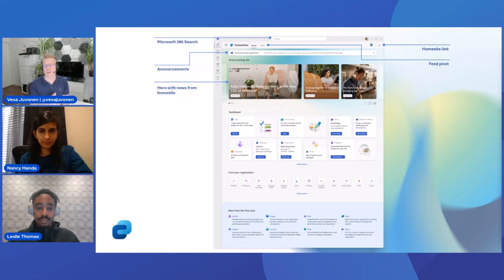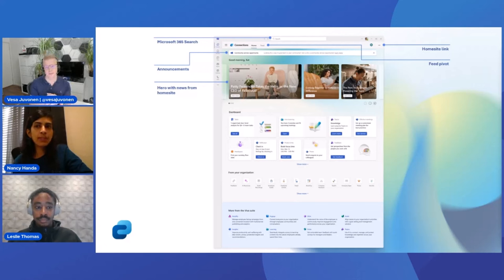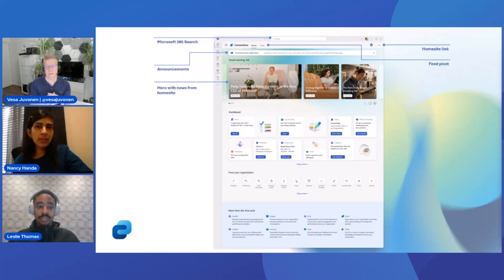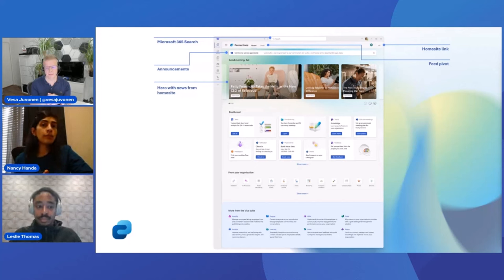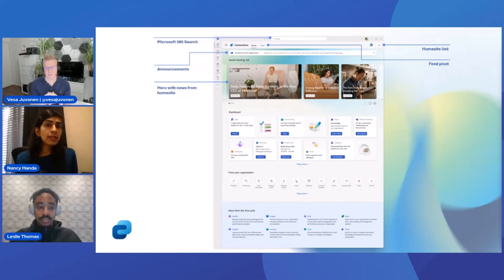The announcements feature allows employees to stay in touch. If there's anything time-sensitive or any information that needs to go out to the company, it can be targeted and sent out. It will show up on Viva Connections desktop, mobile, and tablet — across all endpoints. We will also have notifications on mobile so that employees do not miss out on any updates. That's the announcements feature and we'll see it working shortly.